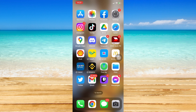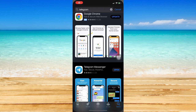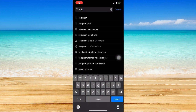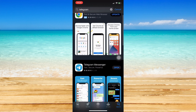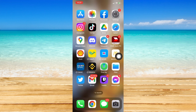The very first step I would suggest is to make sure your Telegram app is up to date. To do that, simply go to your App Store or Google Play Store, search for Telegram, and make sure to click on the update button whenever it is available.